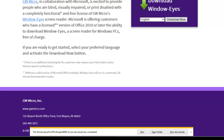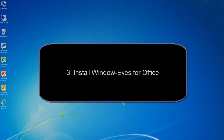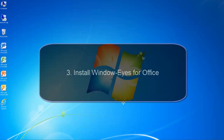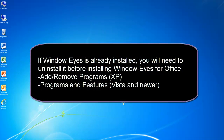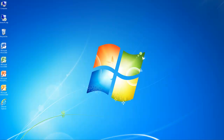Install WindowEyes for Office. If you already have WindowEyes installed on your computer, it will need to be uninstalled before you can install WindowEyes for Office. WindowEyes can be uninstalled using the Add Remove Programs Control Panel Applet in Windows XP, or the Programs and Features Control Panel Applet in Windows Vista and newer. I have already uninstalled WindowEyes from my computer and restarted.